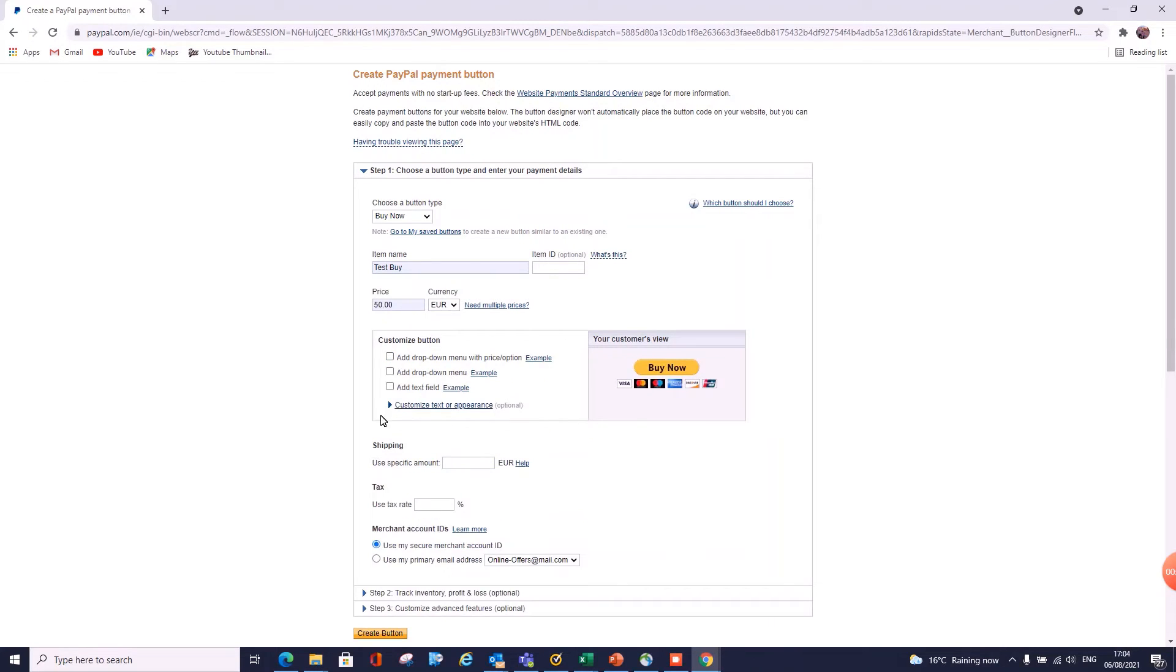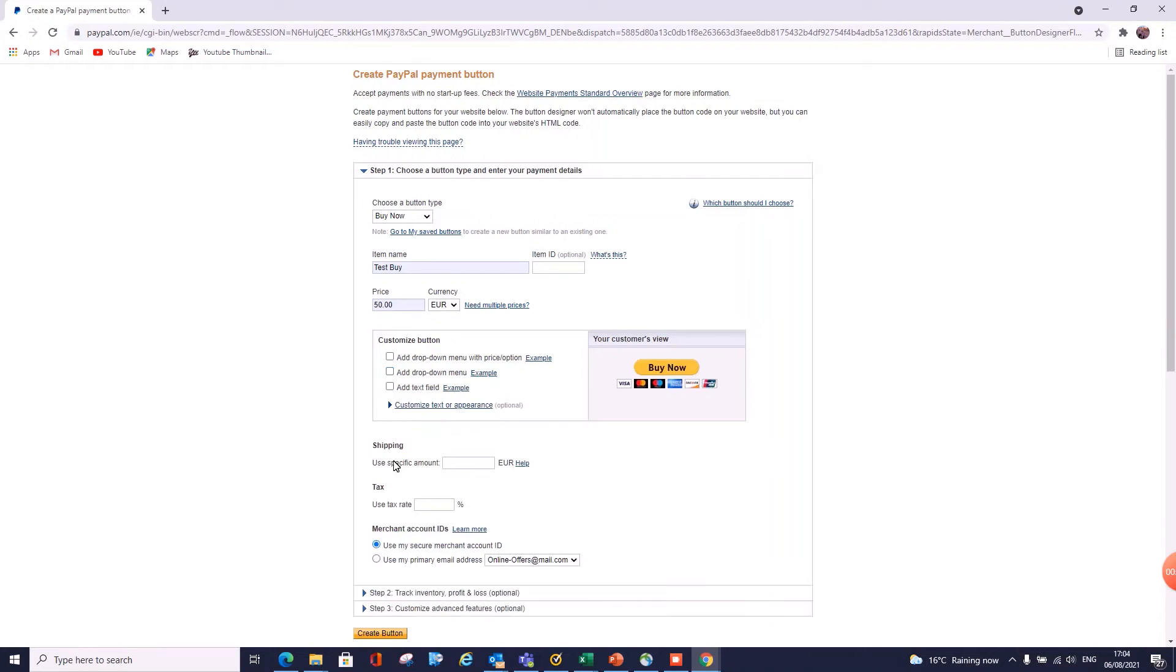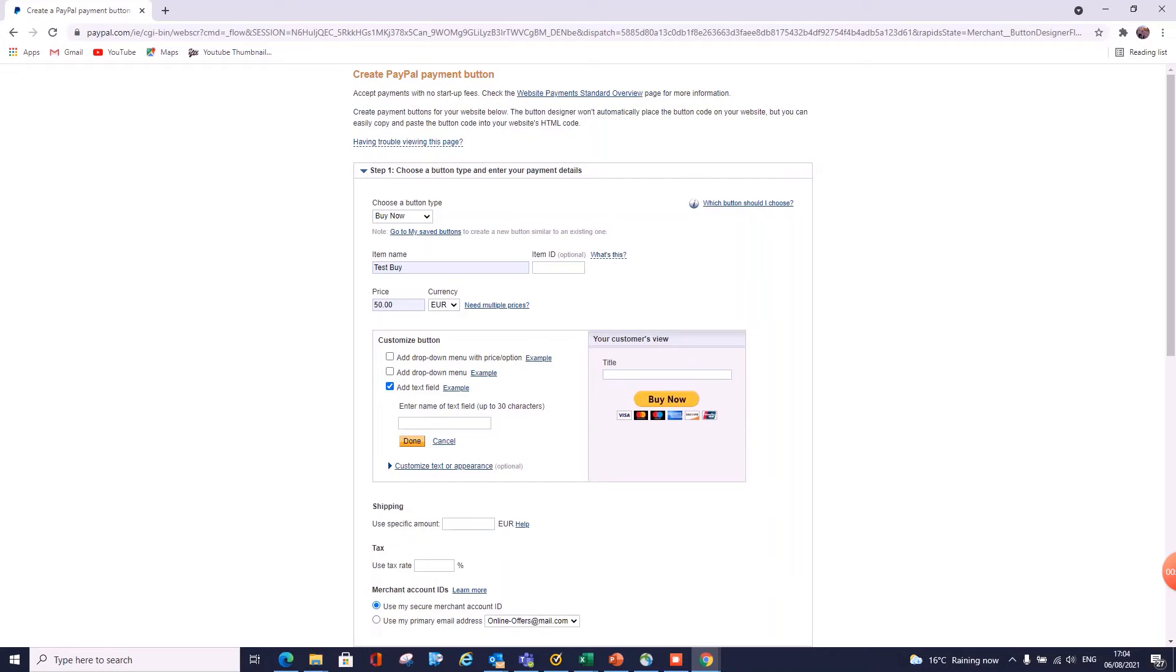Next one is we can add a dropdown menu where all of the prices are the same. So for 50 euros we can have red, green, blue, whatever—that's fine. And in here we can have a custom text field option. I have never personally used this one myself. So you can add in here whatever you like, and then just click Done. It'll create your name or your description.